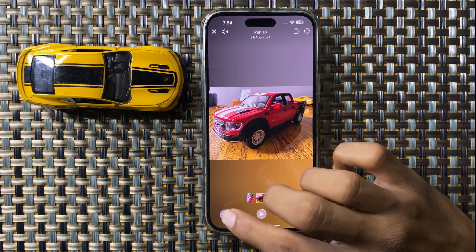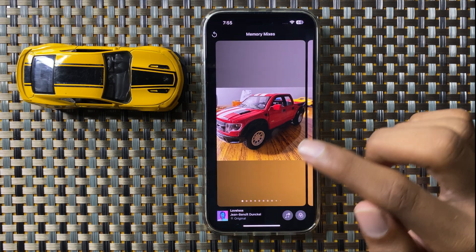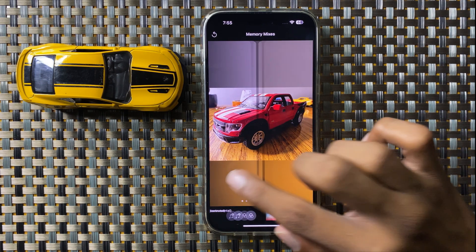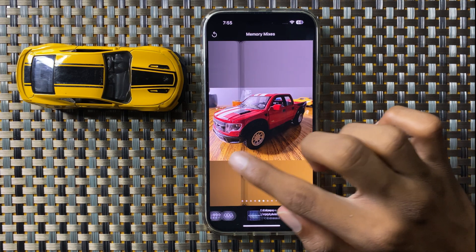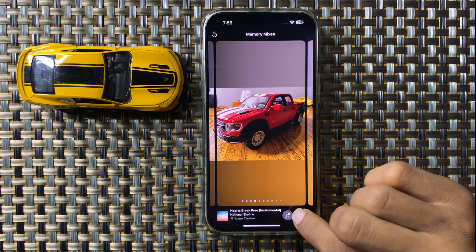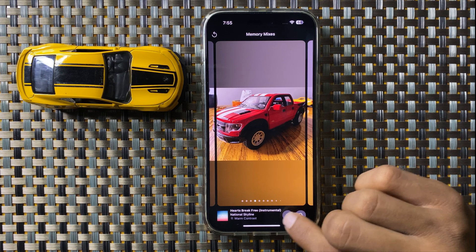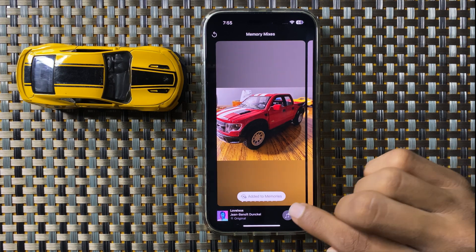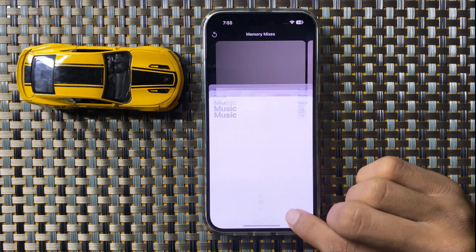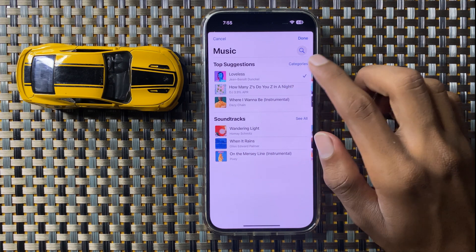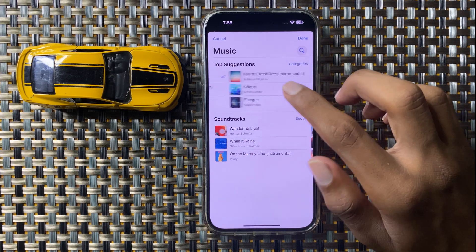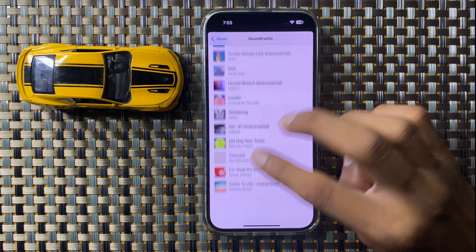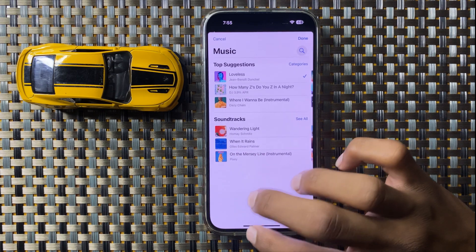You will see a Music option — click on it to change the music. If you want to choose a different track, click the plus icon to browse available categories and see all music options.